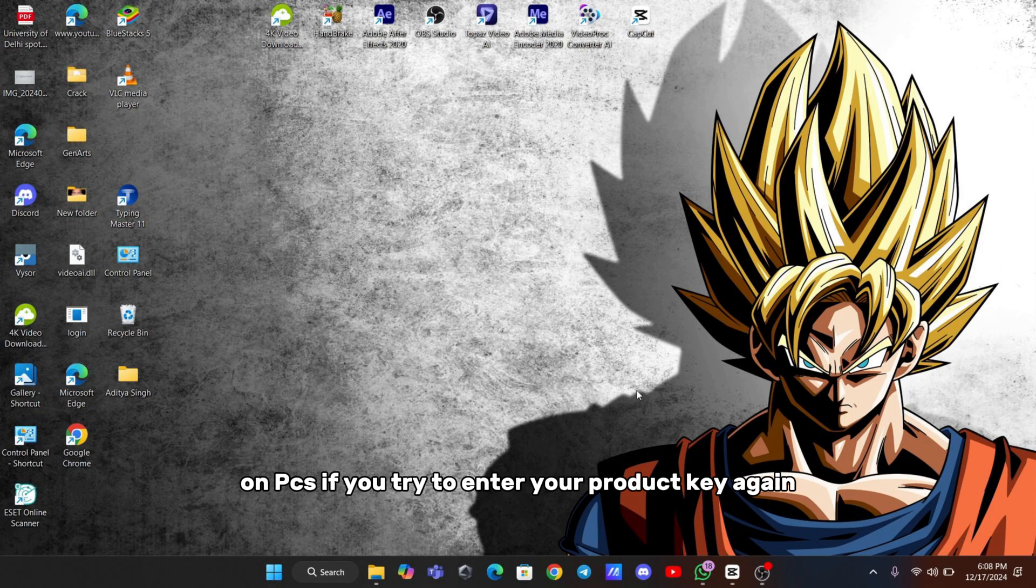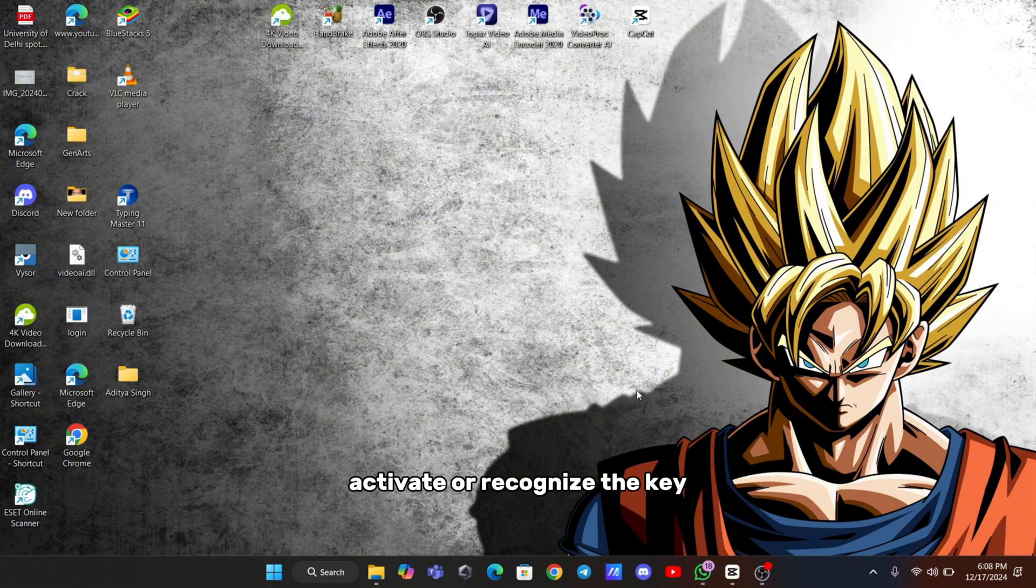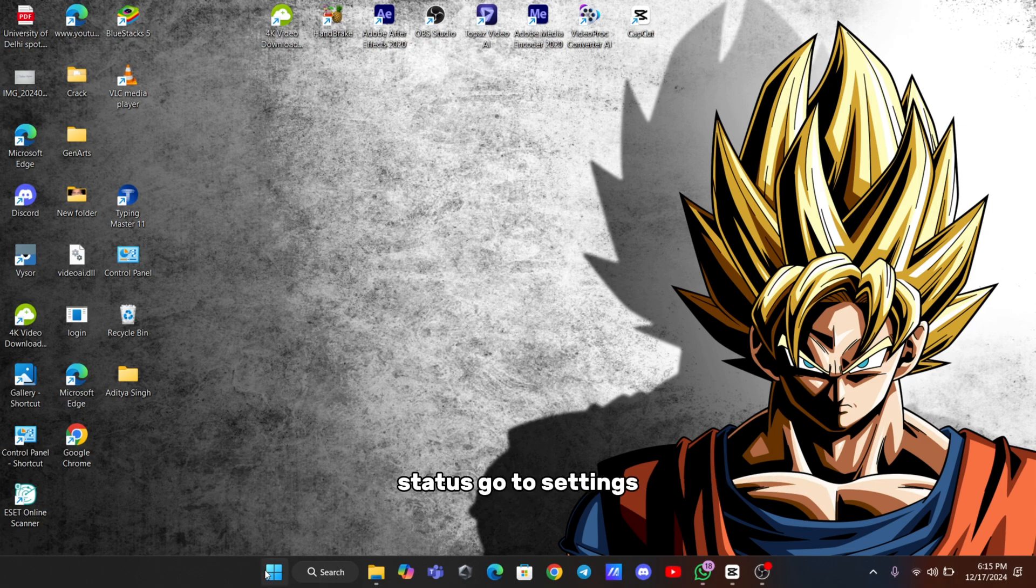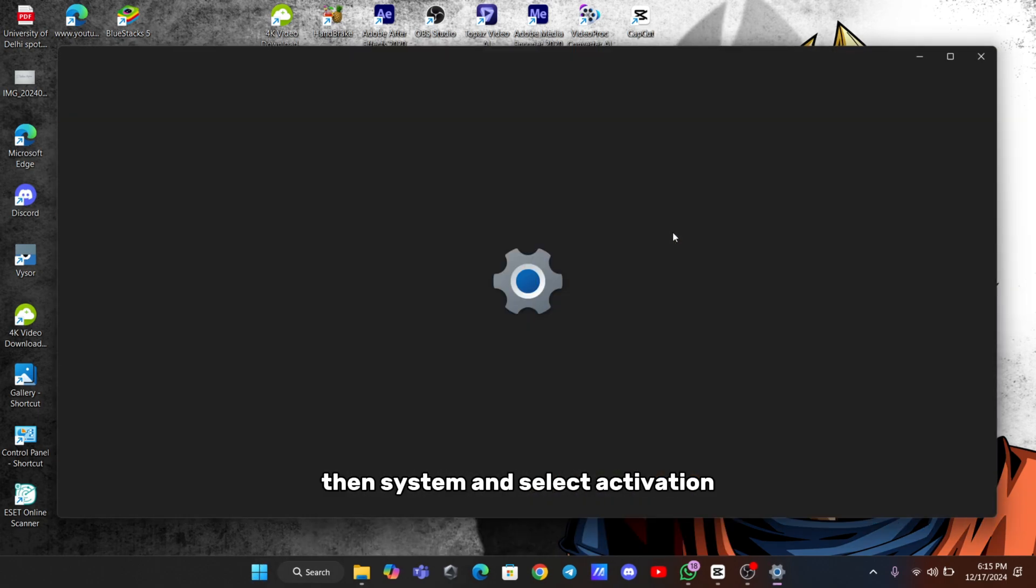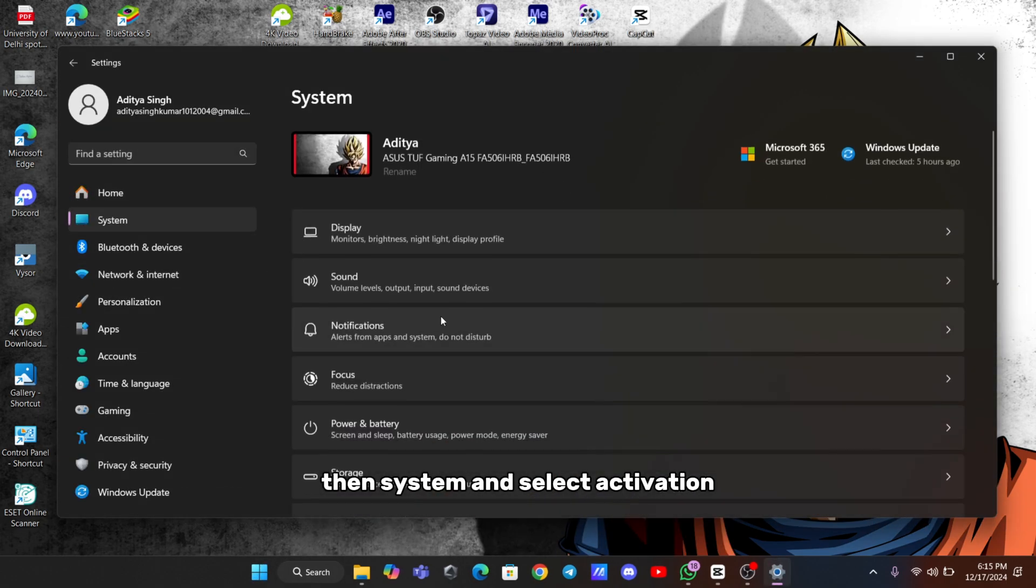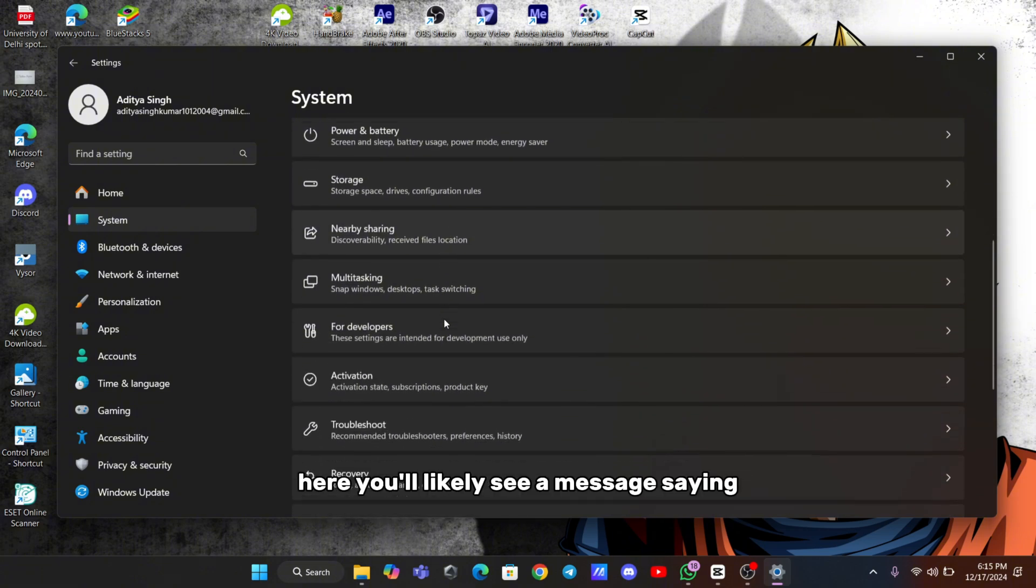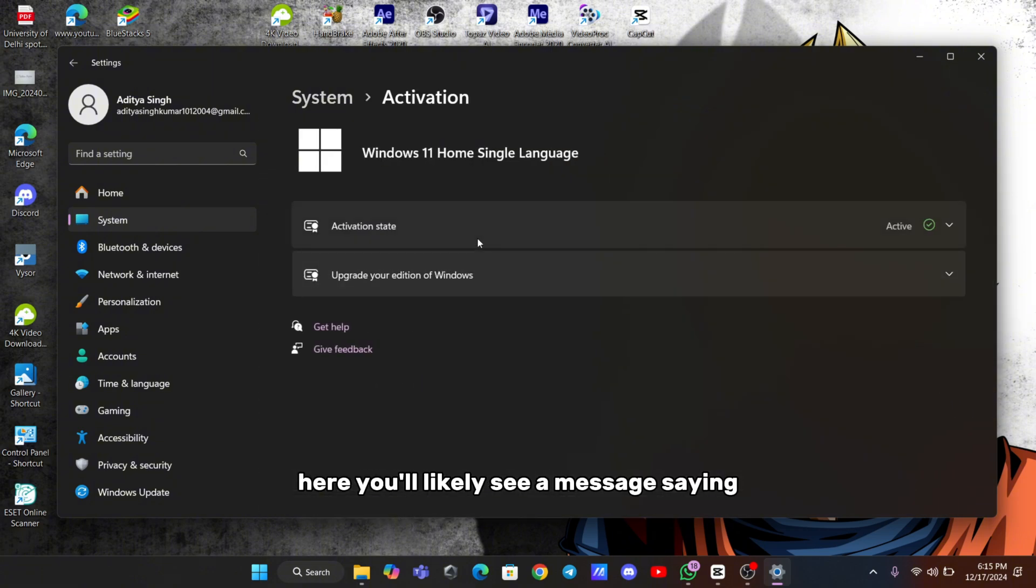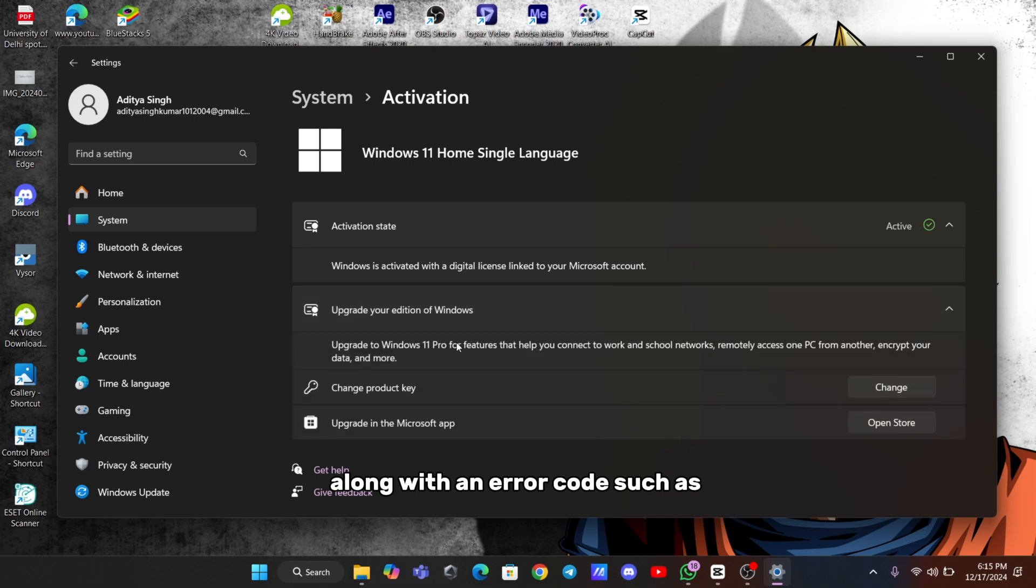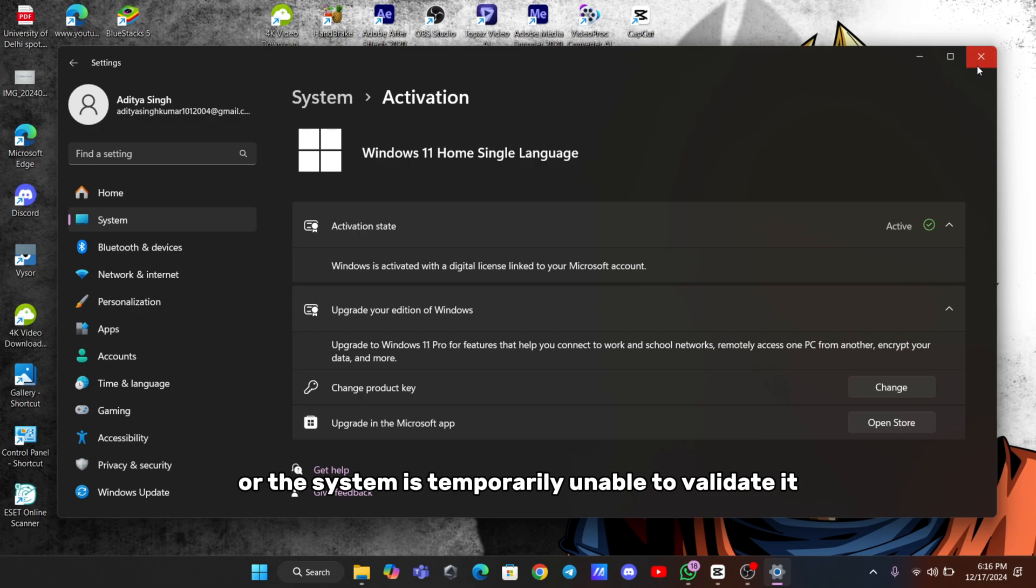If you try to enter your product key again, you might get an error stating that Windows cannot activate or recognize the key. The first thing you should do is check your activation status. Go to Settings, then System and select Activation. Here, you'll likely see a message saying Windows is not activated, along with an error code such as 0XC4C3. This code usually means there's an issue with the key, or the system is temporarily unable to validate it.